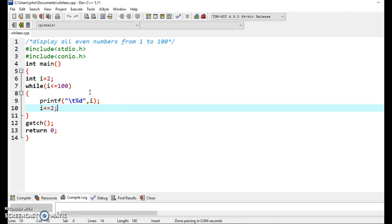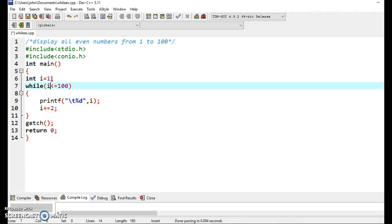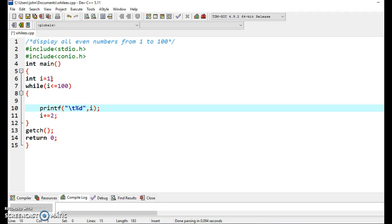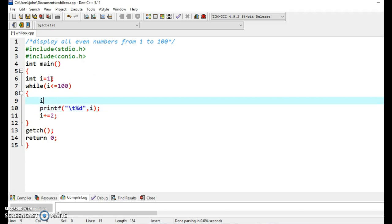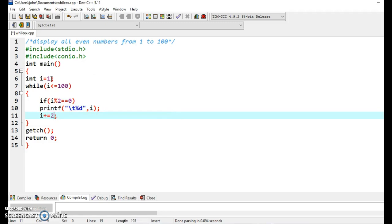Just try to solve this problem with another approach. What we are doing here is initializing i with 1, and the test condition will remain the same. Before displaying the value we are adding an if condition: if i mod 2 is equal to 0, then only display the value, and here increase the value of i by 1.